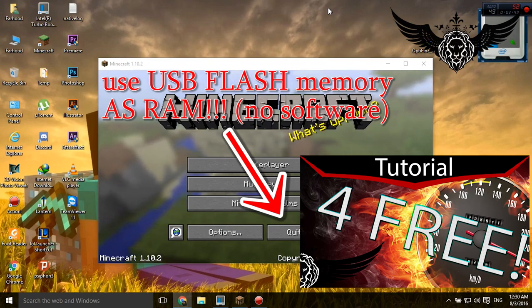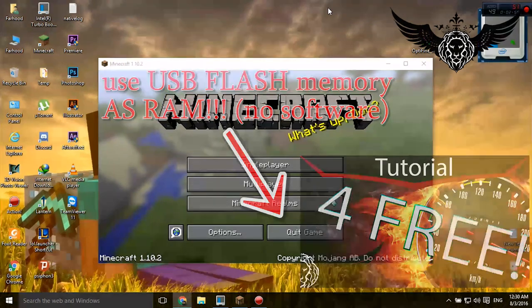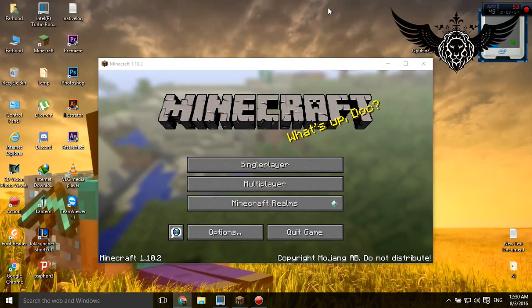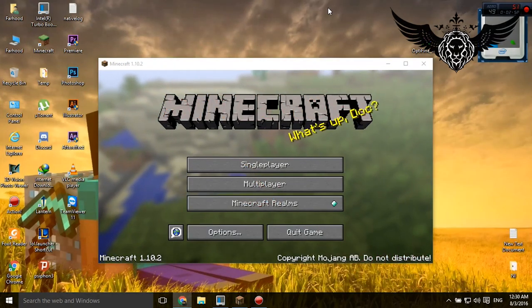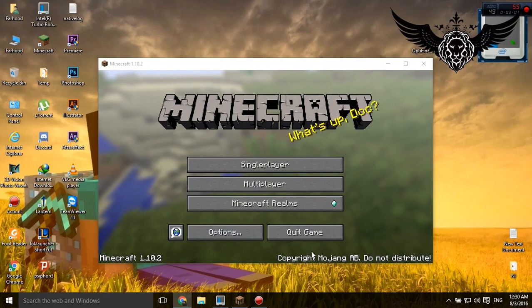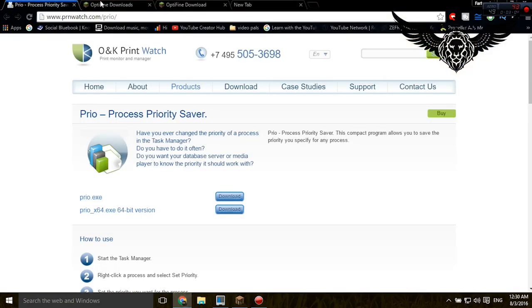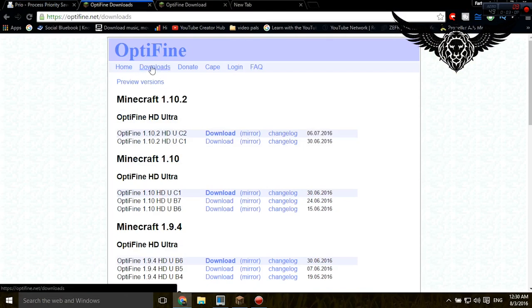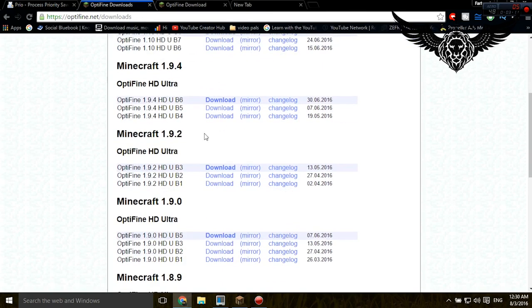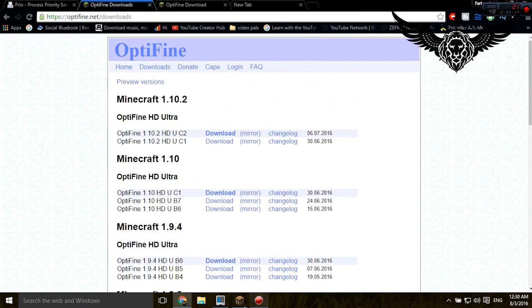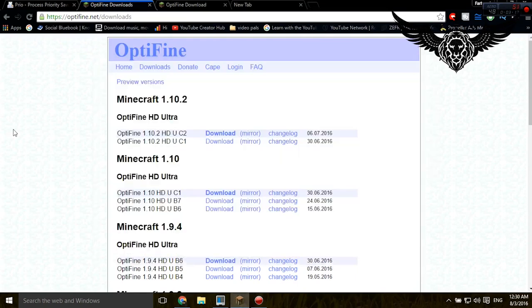And the fourth thing you should do, and this one is the most important thing in all of this video, is download the OptiFine add-on. Alright, go on optifine.net, then go to the downloads tab. From here, based on the version of your Minecraft that you're playing, for example I'm playing 1.10, click on the download link.